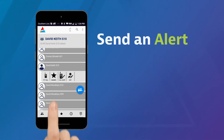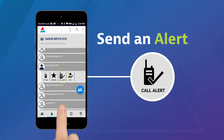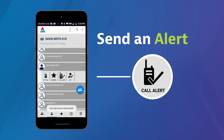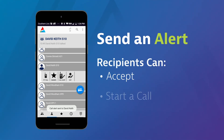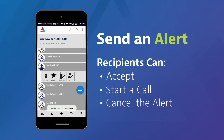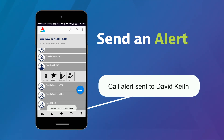Finally, call alert sends an alert to your contact's phone. Your recipient can accept the alert and start a call with you, or cancel the alert. Here's the message you'll see when you send an alert.